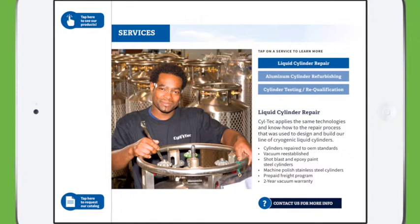The next great thing about all of this is conversion. You'll notice two different buttons: contact us for more info, as well as tap here to request our catalog.